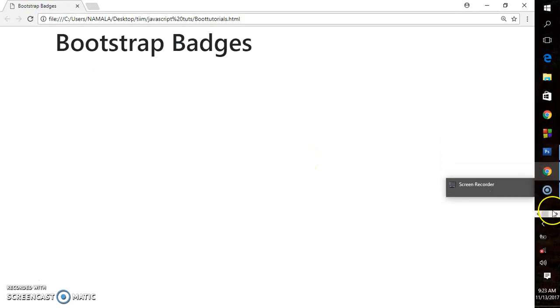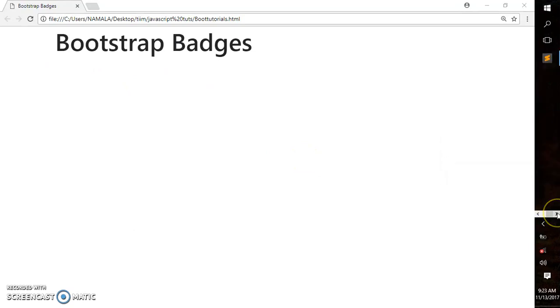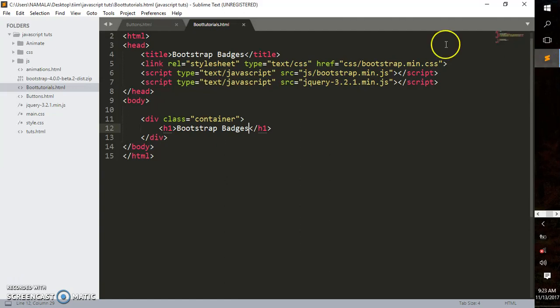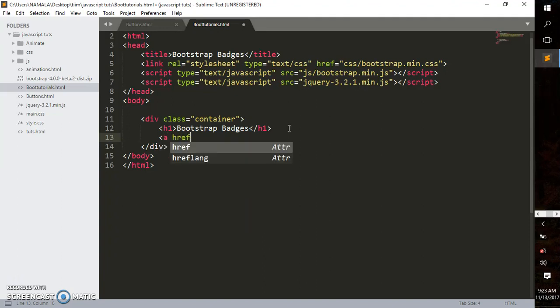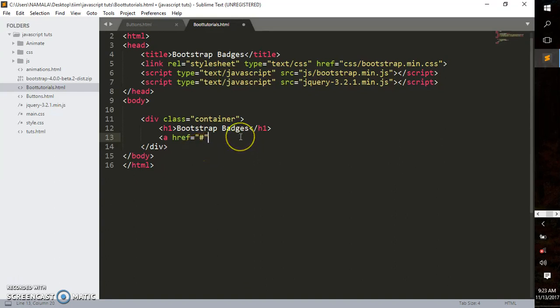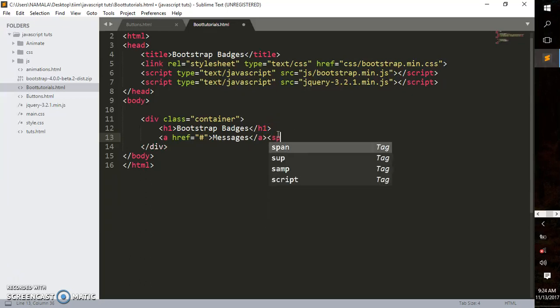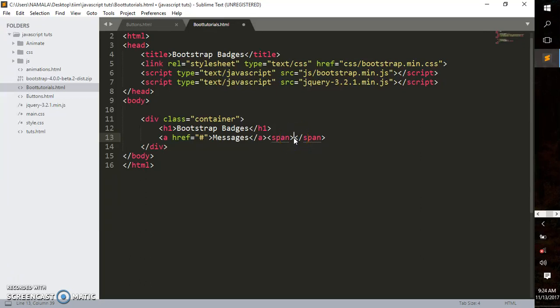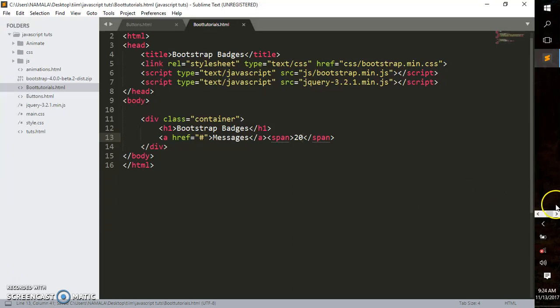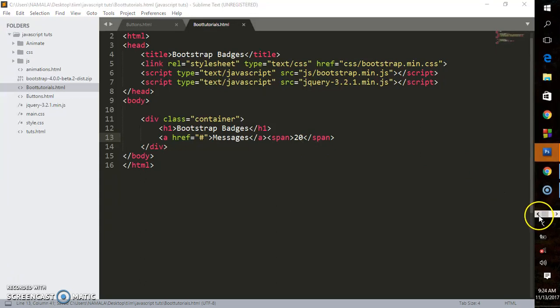Let me go back to my editor. To create badges, we'll start with a link: an anchor tag with href set to the hash symbol. Inside, I'll put 'Messages,' and outside that, I'll create a span tag with '20'. Save this and see how it looks.